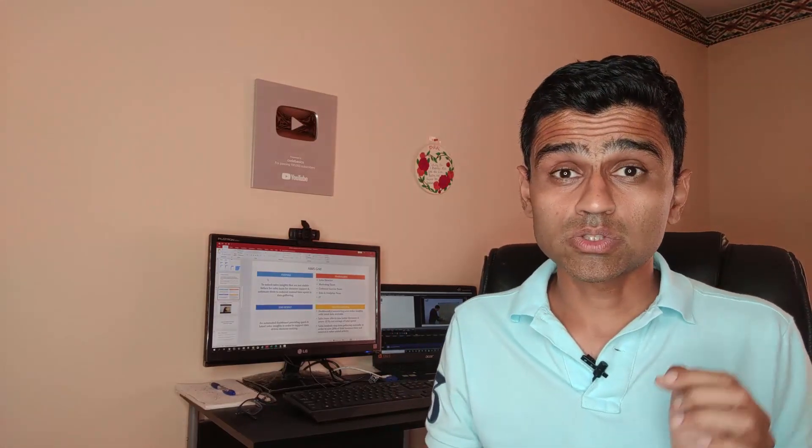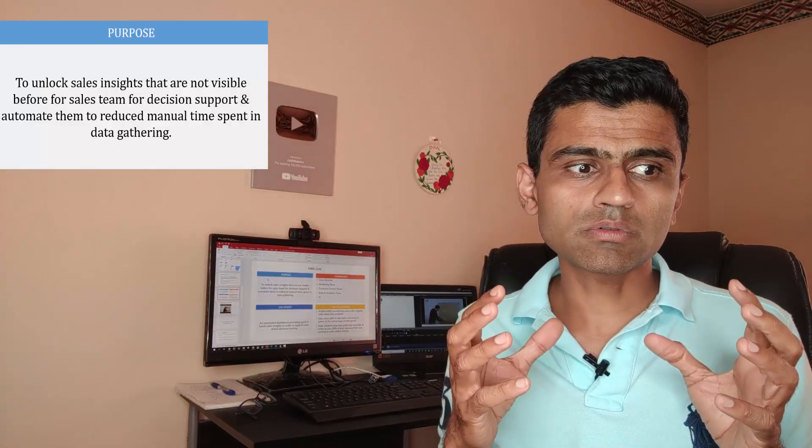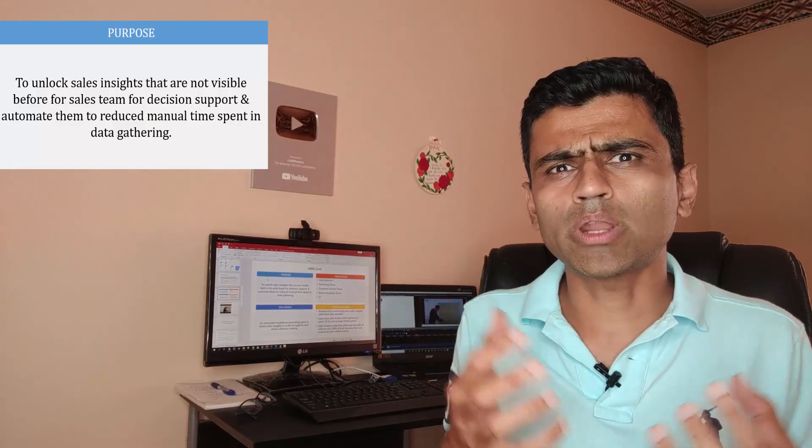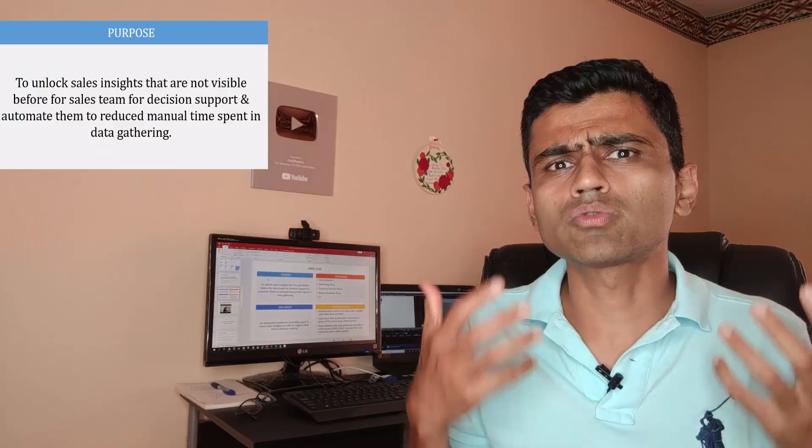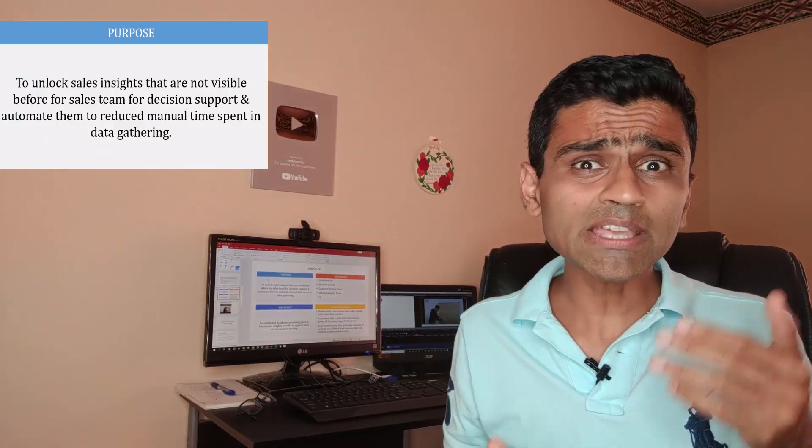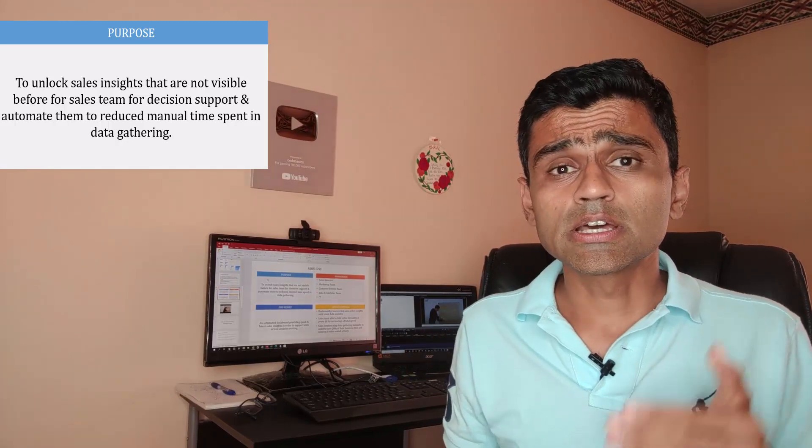What is AIMS grid? AIMS grid is a project management tool and it has four components to it. The first component is purpose, so first we want to determine what is our pain point, what do we want to do exactly. The second component is the stakeholders.